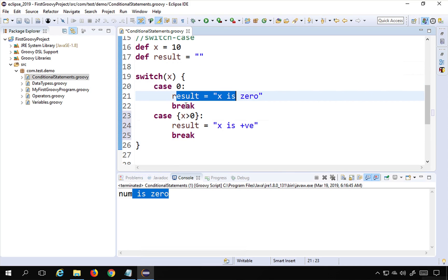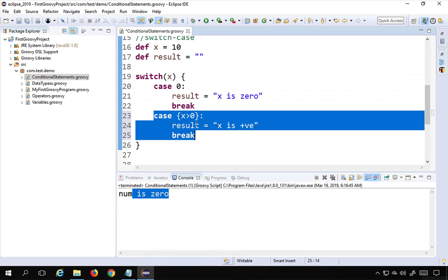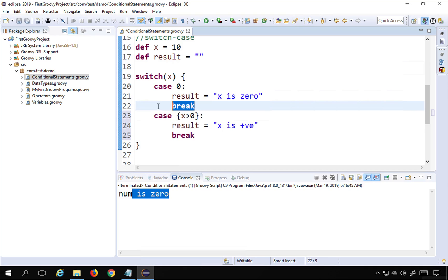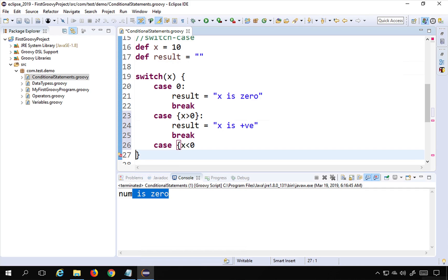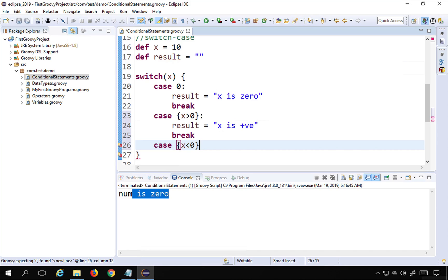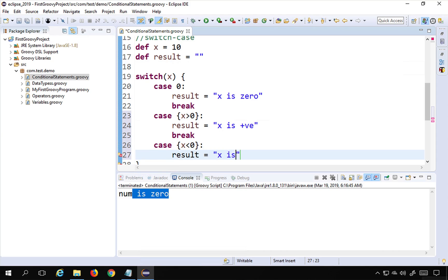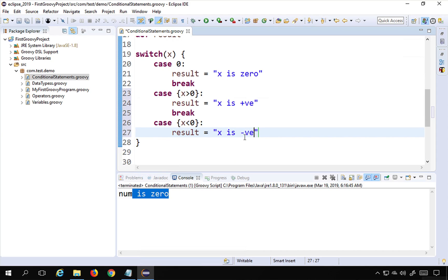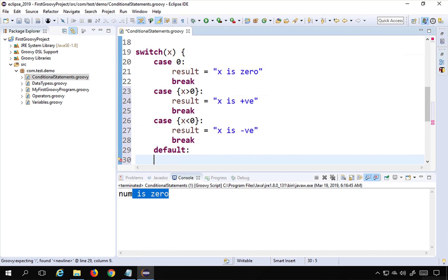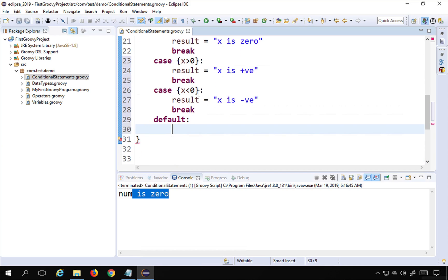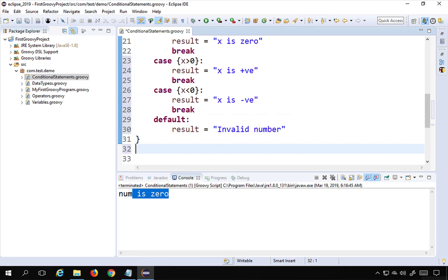If you do not put a break, it will try to execute and run every case, which causes overhead. We also have a default case — 'default:' — meaning if none of the conditions are satisfied, 'result = "invalid number"'. After the entire switch block I print the value of result with 'println result'.